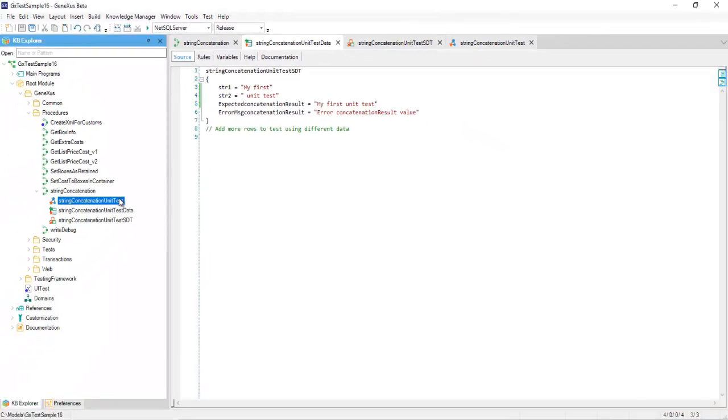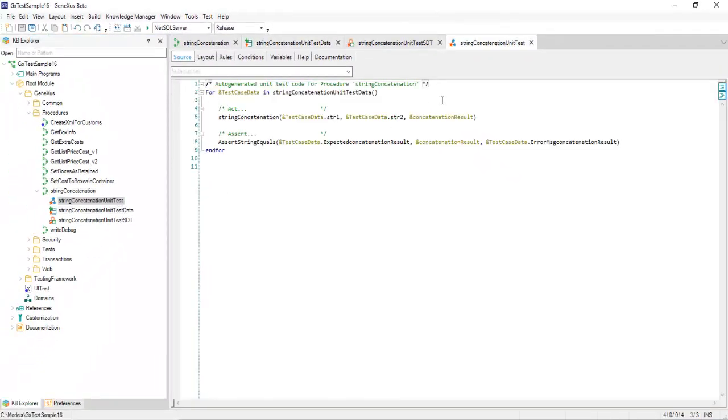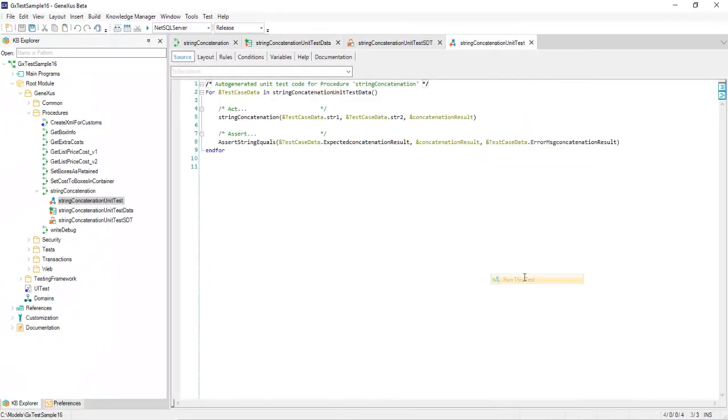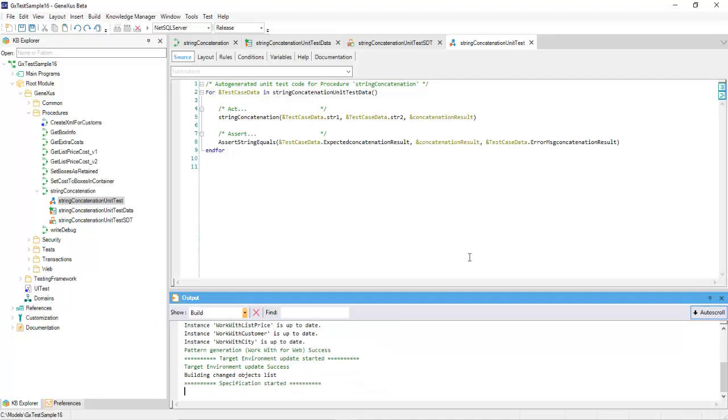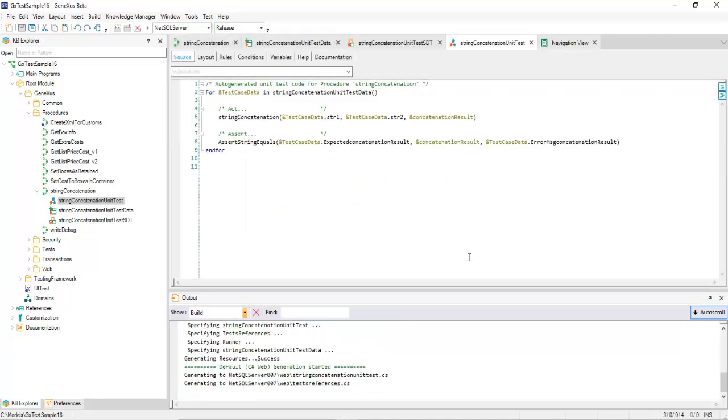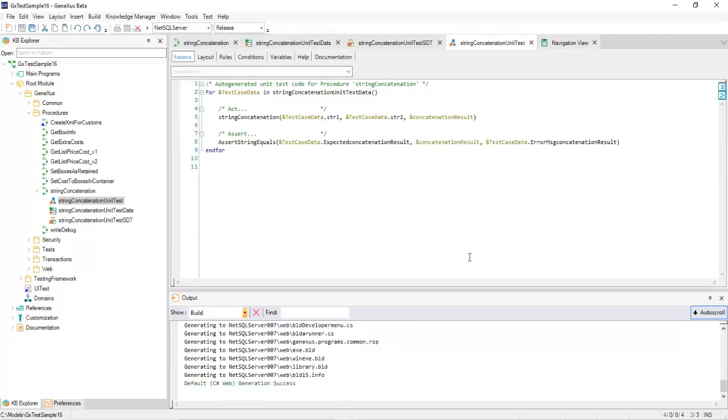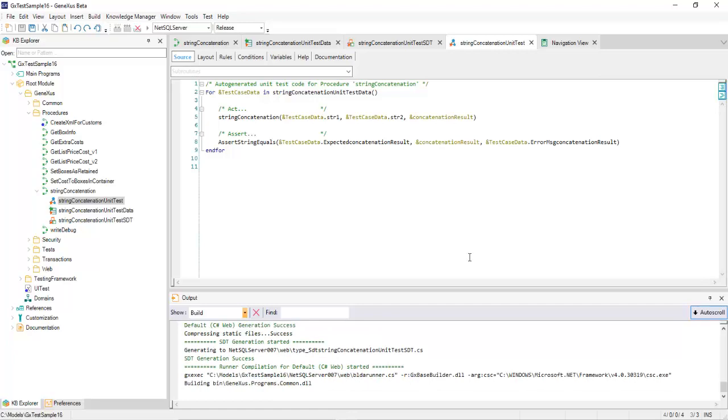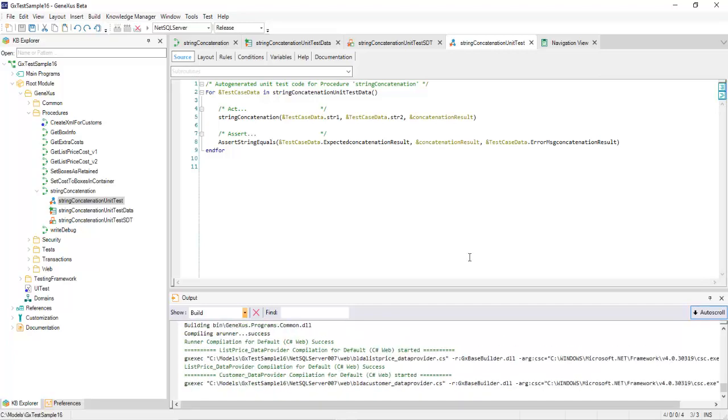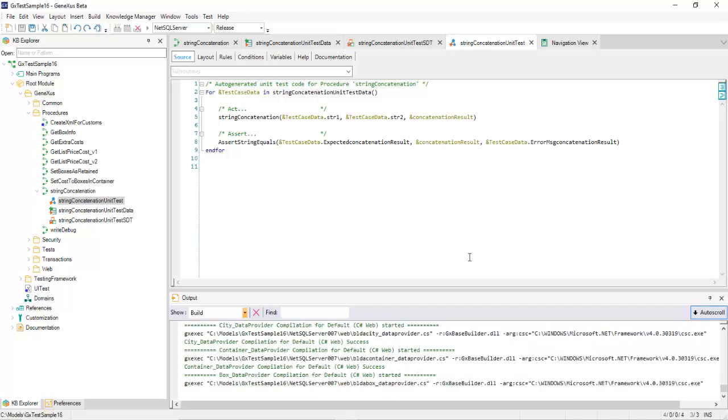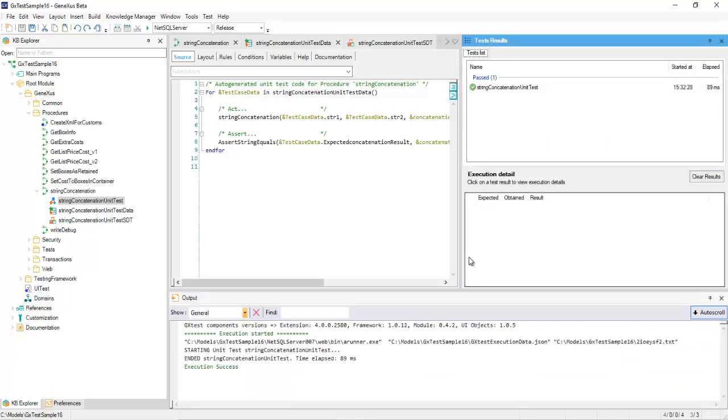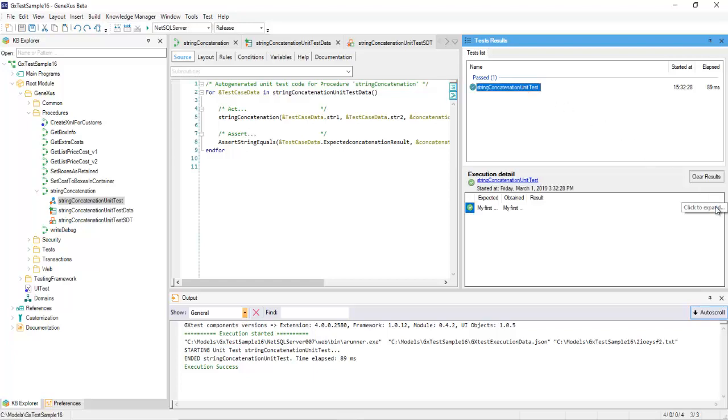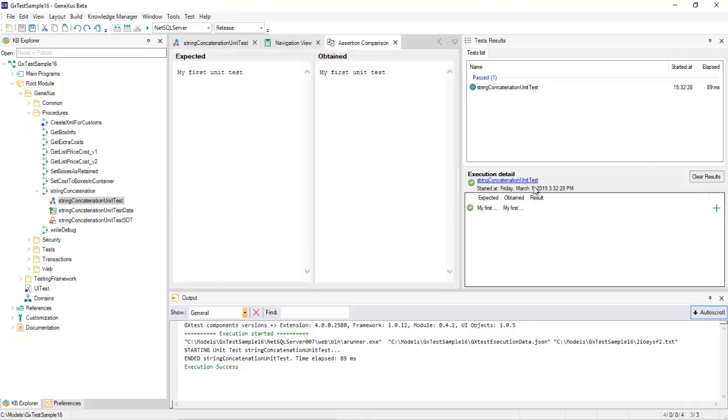Now, we are only going to run the test. We will explain the assertion mechanism later. After running this test, we can see that the result is the expected one.